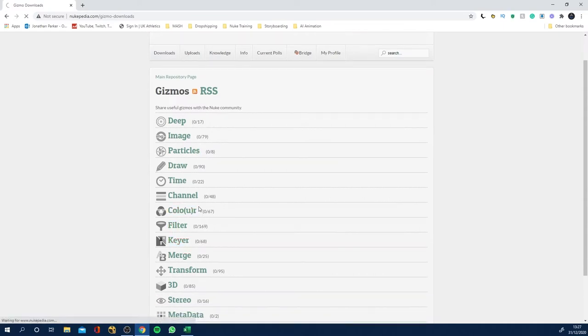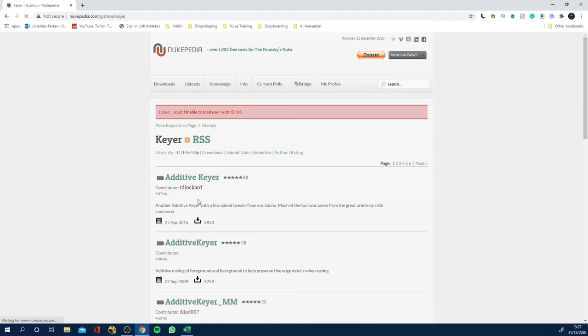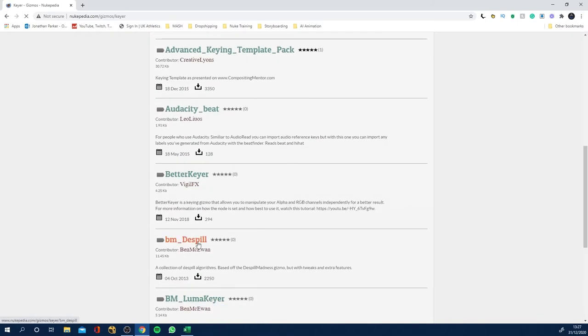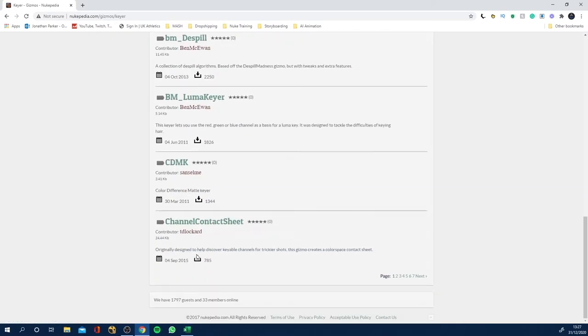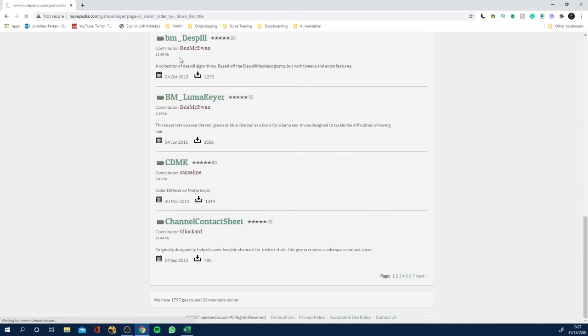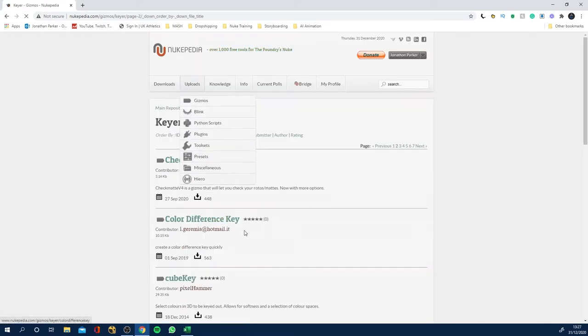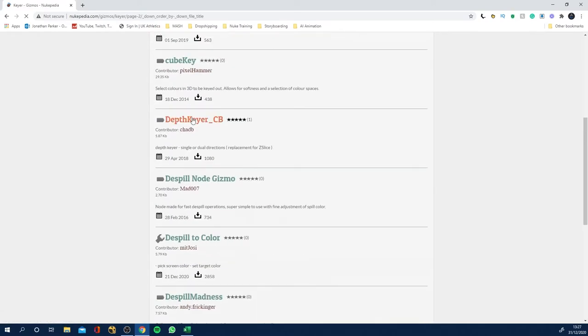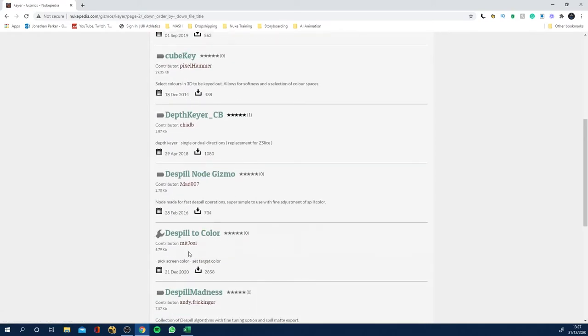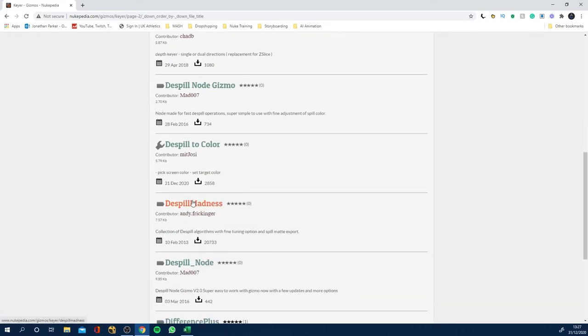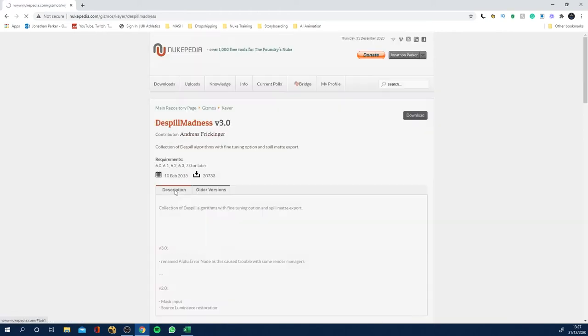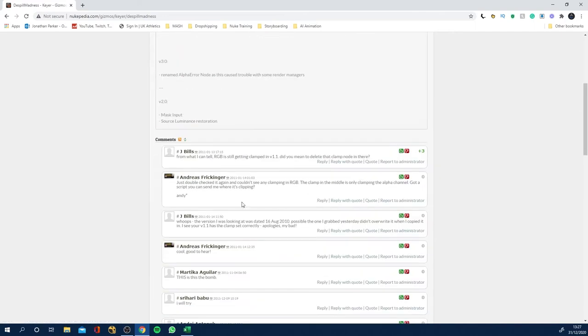Now one gizmo which I think everyone should have is the Despill Madness. So I'm going to come to the second page and it'll be right at the top or kind of half at the top, Despill Madness here. So click that once you've obviously made an account.